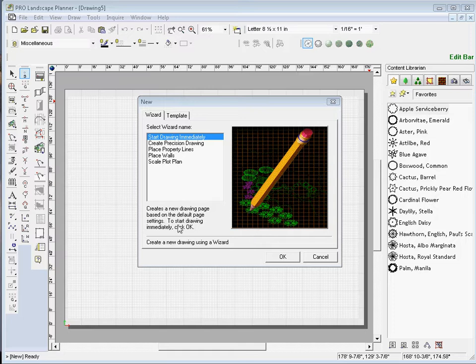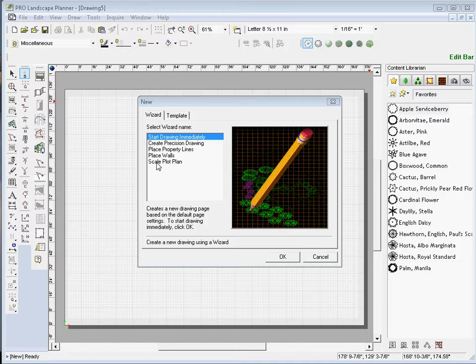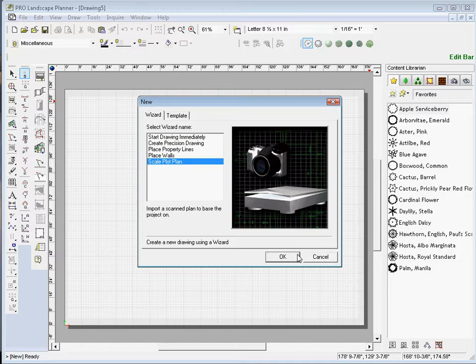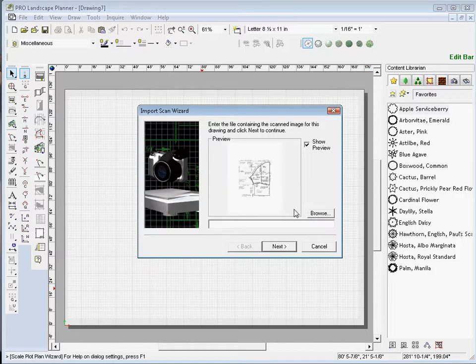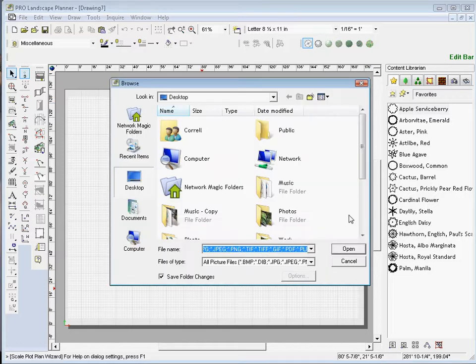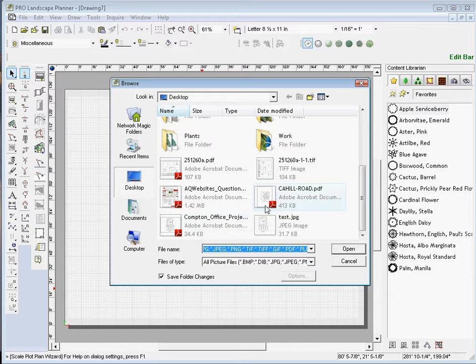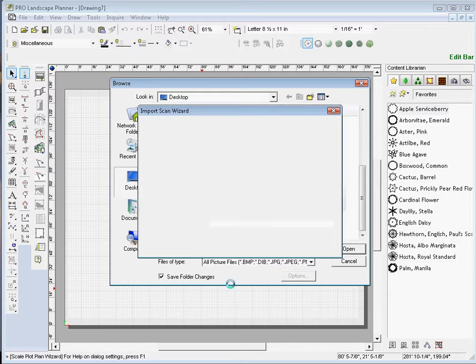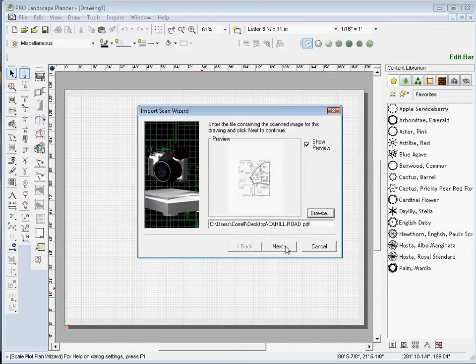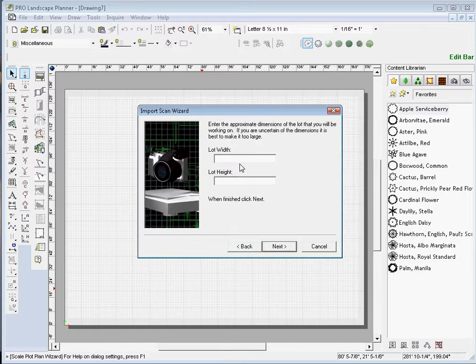Now, the first method that we're going to use is from the Planner Startup menu. I'm going to select Scale Plot Plan and click OK. I'm going to browse out to my desktop and I'll select Open. I'll click Next.